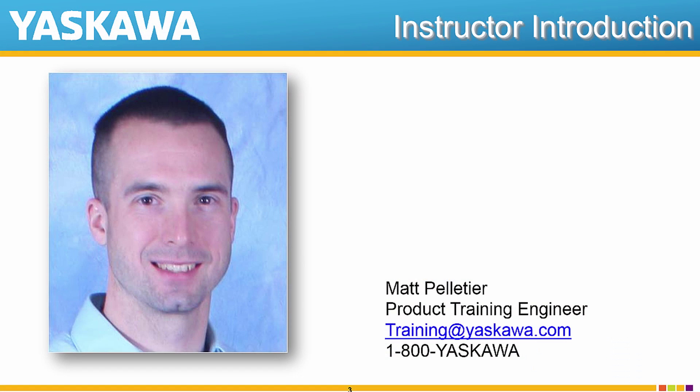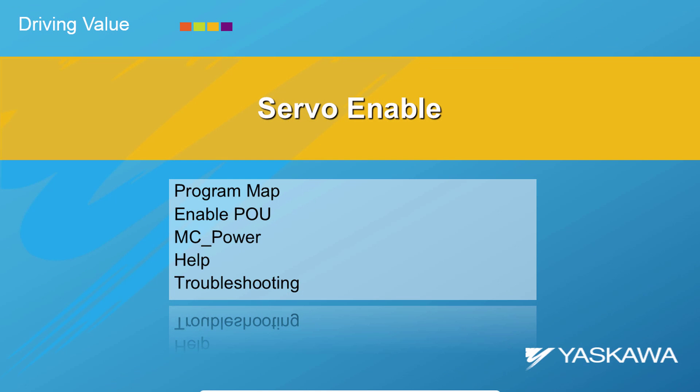Hi, I'm Matt Pelletier. I think it's about time to get the servos energized. So let's do it!